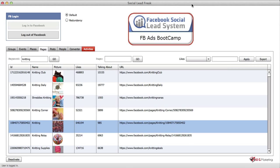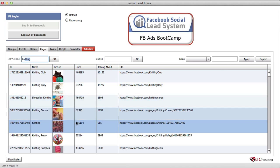Hello, Marcus Lim here. In this video I'll be showing you the new feature of version 1.7 of the Social Lead Freak Facebook program. Here I am inside the Social Lead Freak program and I've logged in. I've already done a search for the keyword 'knitting' and these are the results.